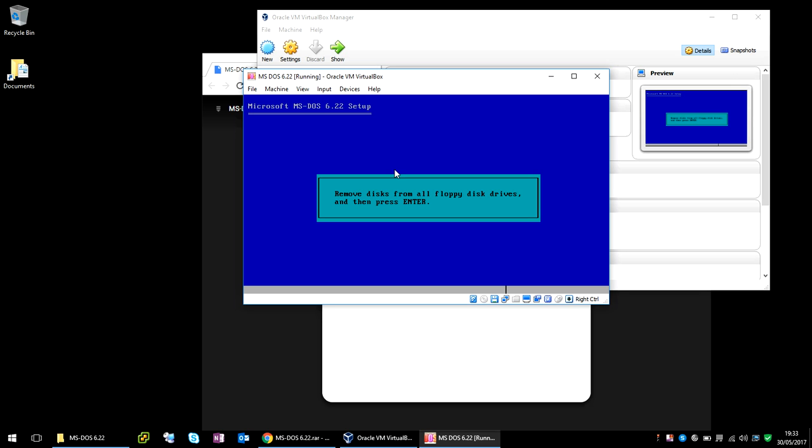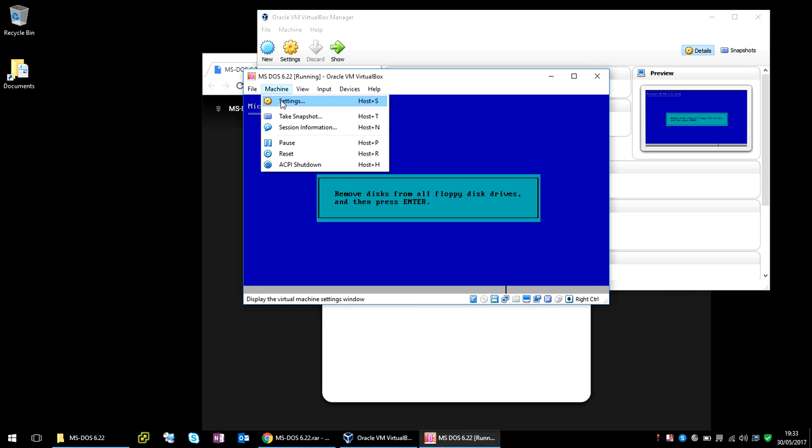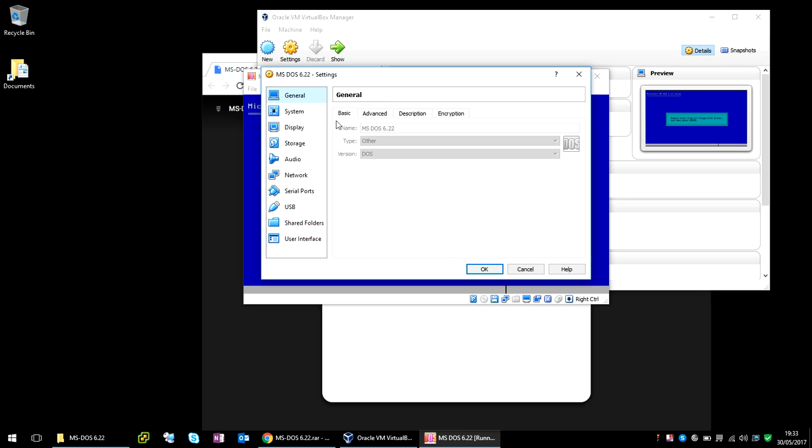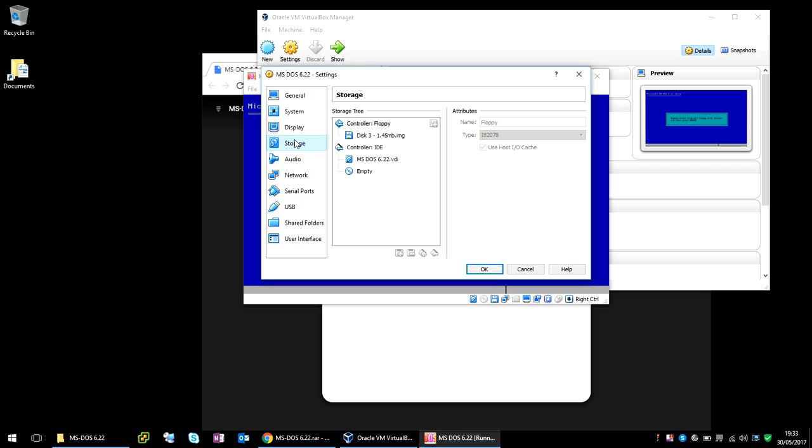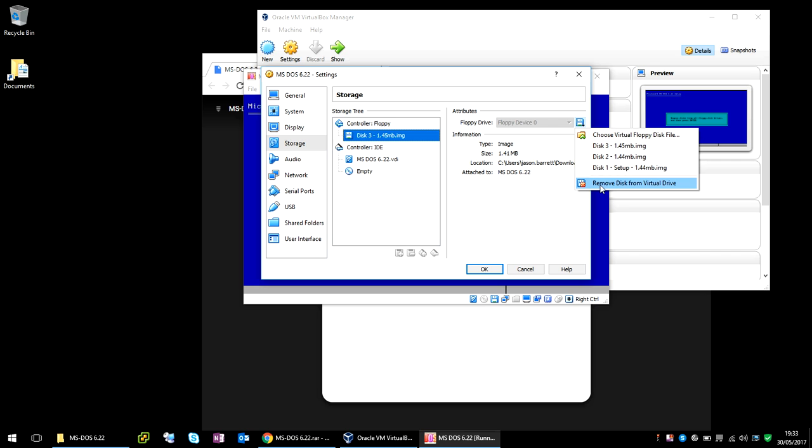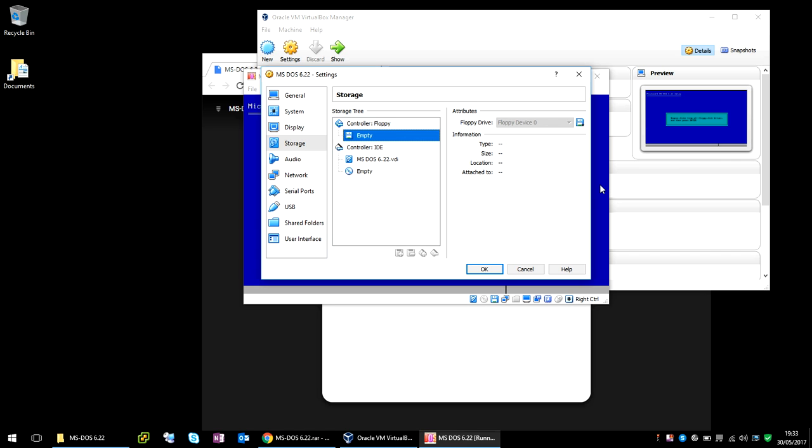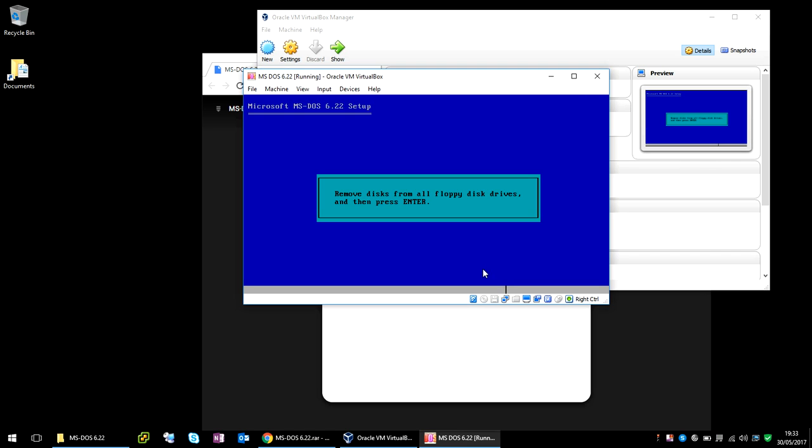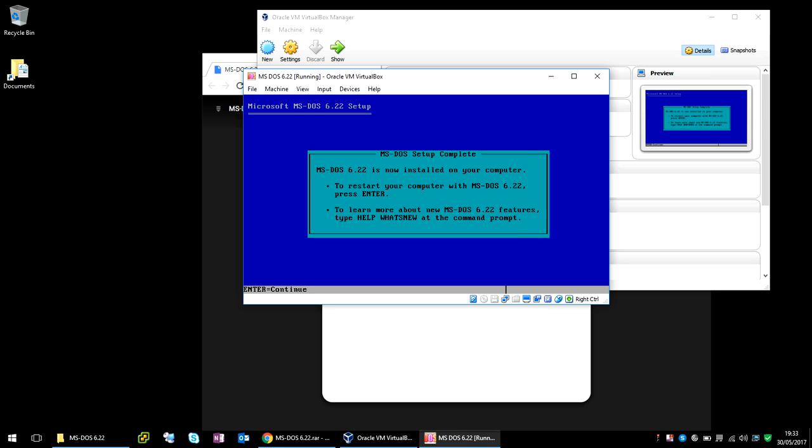Okay, it's now asking us to remove the floppy drive. So again, if you go back into Settings, Storage, here, and if you select Remove Disk from Virtual Drive, press OK. It's now saying that it's installed on your machine. Press Enter to restart.